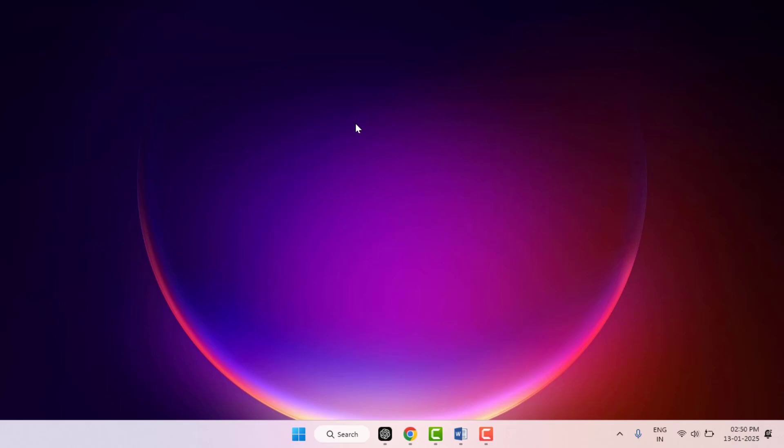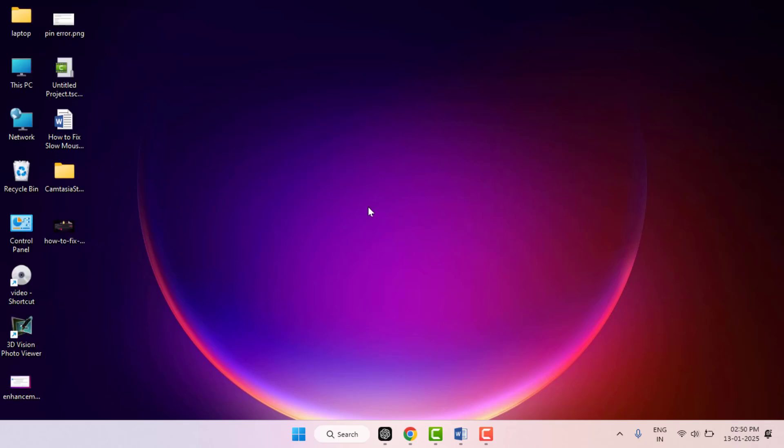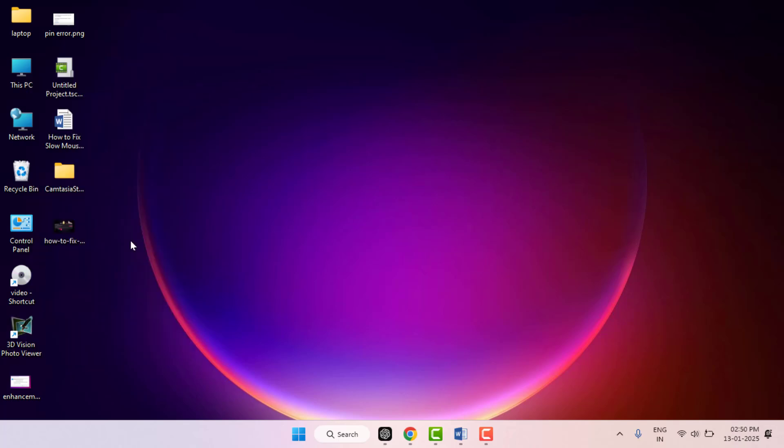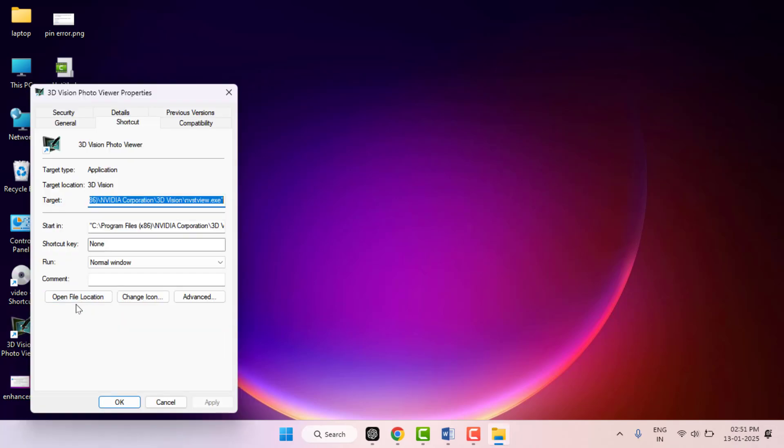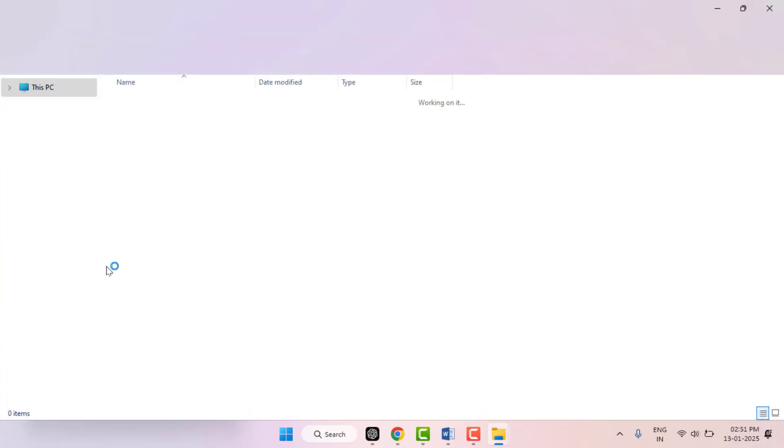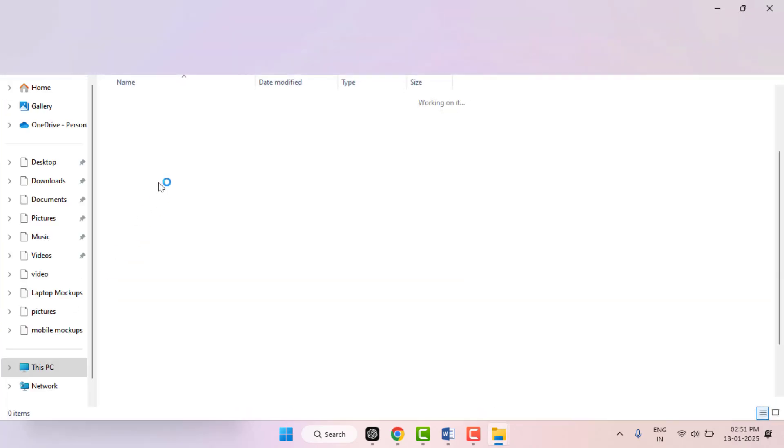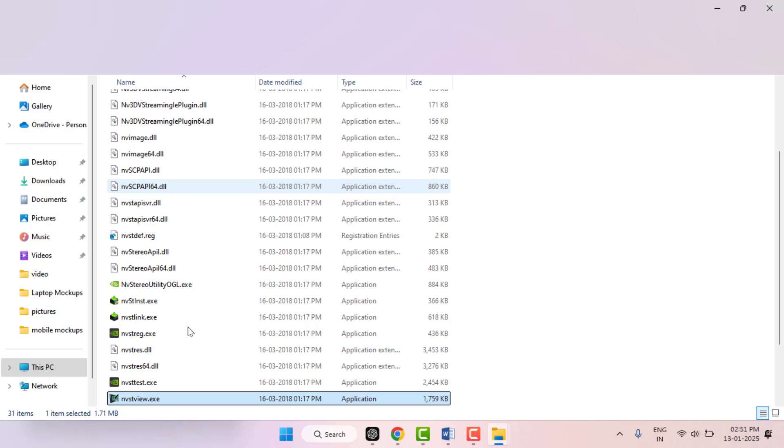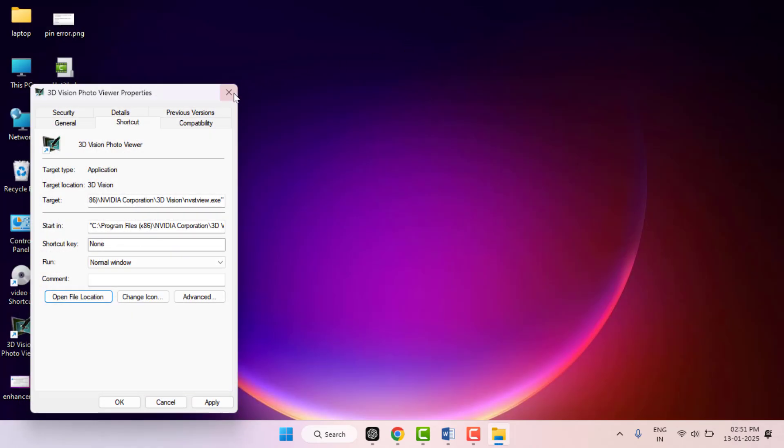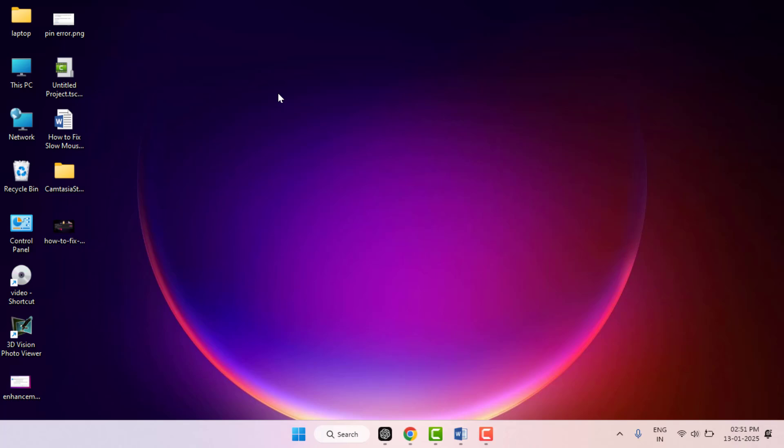The first method is this: if you have the app shortcut on your desktop, you can easily find it. Just right-click on your app and go to Properties. From here you can get the option 'Open file location' - just click on it, and here you can get that program's .exe file as you can see. This is the first method.